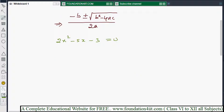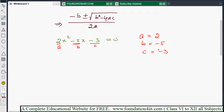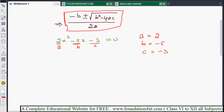According to the problem, a is 2, b is minus 5, and c is minus 3. So a equals 2 (the x squared coefficient), b equals minus 5 (the x coefficient), and c equals minus 3 (the constant). Now we apply the formula to find the roots, the x values.